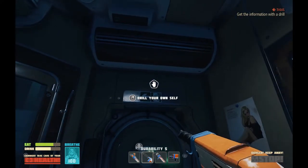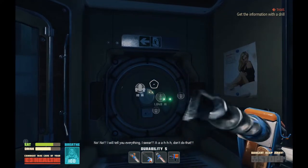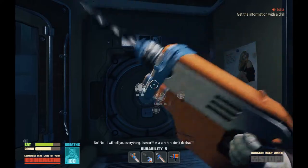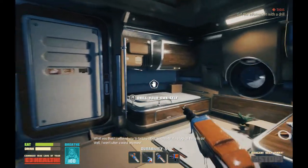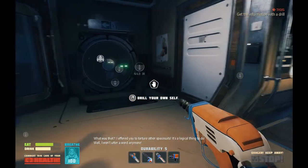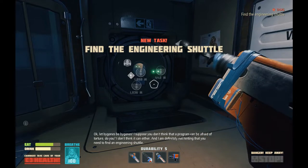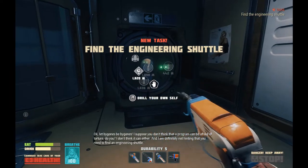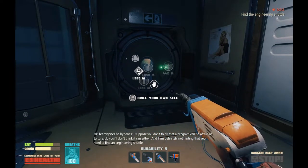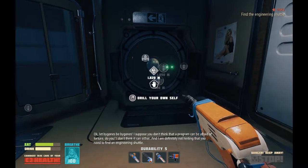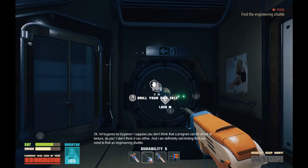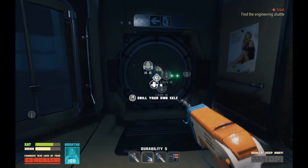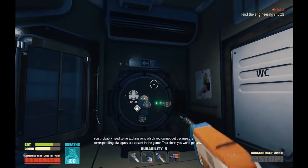All right, you. Talk. I will tell you everything, I swear! Don't do that. What was that? I offered for you to torture other spacesuits — it's a logical thing to do. I won't utter another word. But bygones be bygones. I suppose you don't think that a program can be afraid of torture, do you? I don't think you can either, and I am definitely not hinting that you need to find an engineering shuttle. You got any other things you definitely don't want to say?